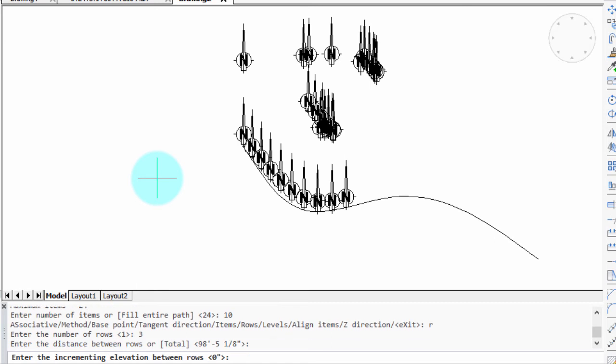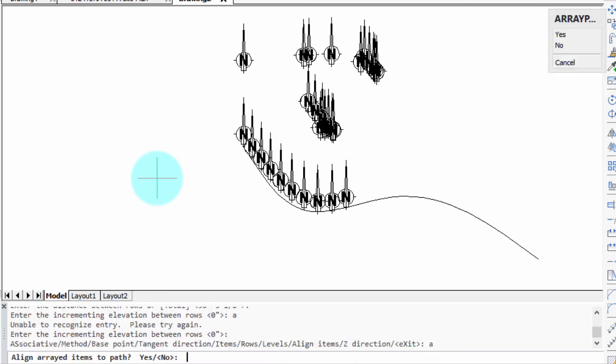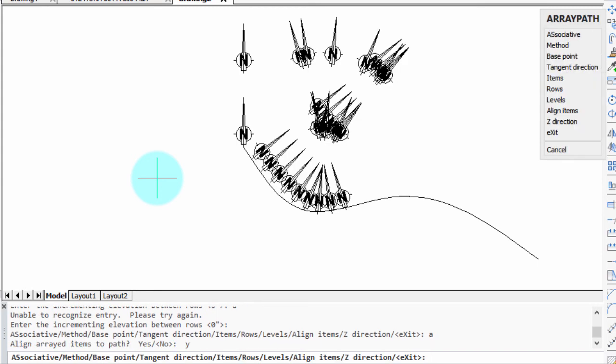What's a bit different from array polar is that how you align them. I'm going to enter in the A option for a line along the path, yes or no. I'm going to say yes, and now they align themselves, changing direction as the path changes.